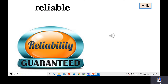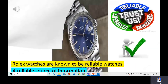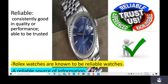Reliable is an adjective. It can describe people or things. It means consistently good in quality or performance — able to be trusted. Reliability is the noun form. Something reliable is guaranteed — you can trust it, it has good quality. For example: Rolex watches are known to be reliable watches. The TV can sometimes be a reliable source of information. Synonyms include: trusted, experienced, knowledgeable, guaranteed.